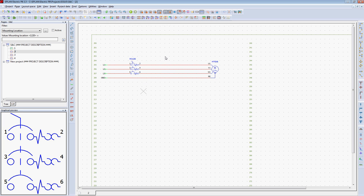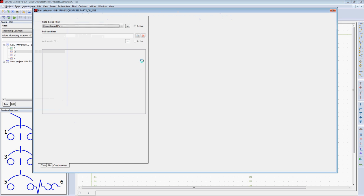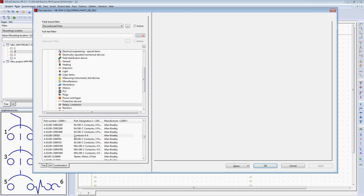Now, instead of inserting a symbol for controlling this motor, I'm going to insert a part number. Under Insert Device, I can identify part numbers that I want to insert into my drawing. In this case, we've got a contactor.